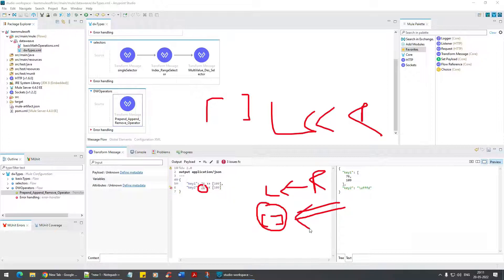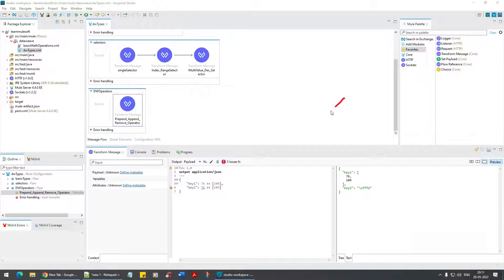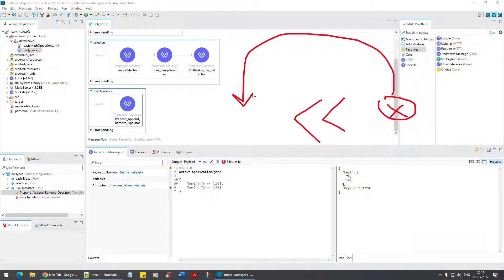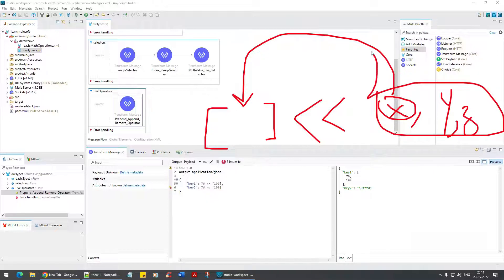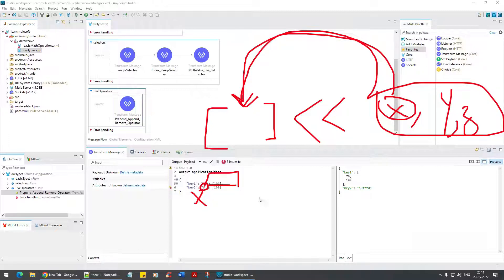If you are saying from right to left, the left side should have an empty array to hold the data. This symbol means: send the data from here to here. To send data there should be an empty box to hold it — that empty box is nothing but an array. Since there is no array on the left, it throws an error.